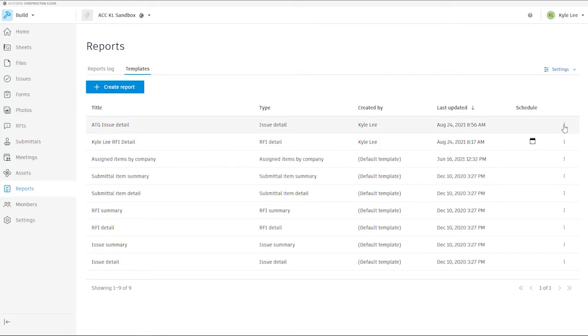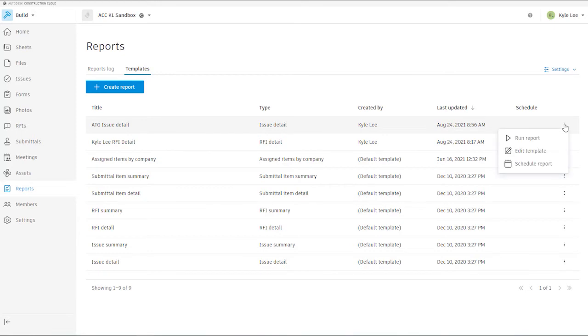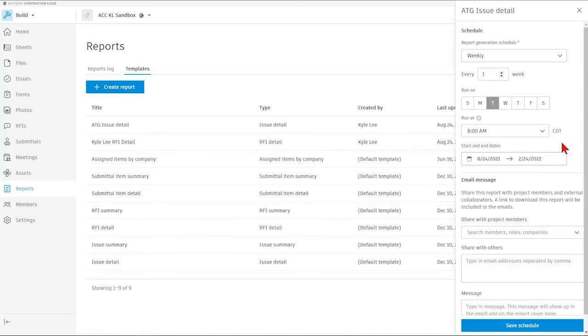So now if we want to set this report up to send out automatic emails on a scheduled basis, we can just come to the far right and we can click the three dot ellipses here. We could tell it that we wanted to run the report from this point. We could also go in and edit the template if we need to modify that in any way. But what I wanted to show is how we can set this up to schedule the report out.